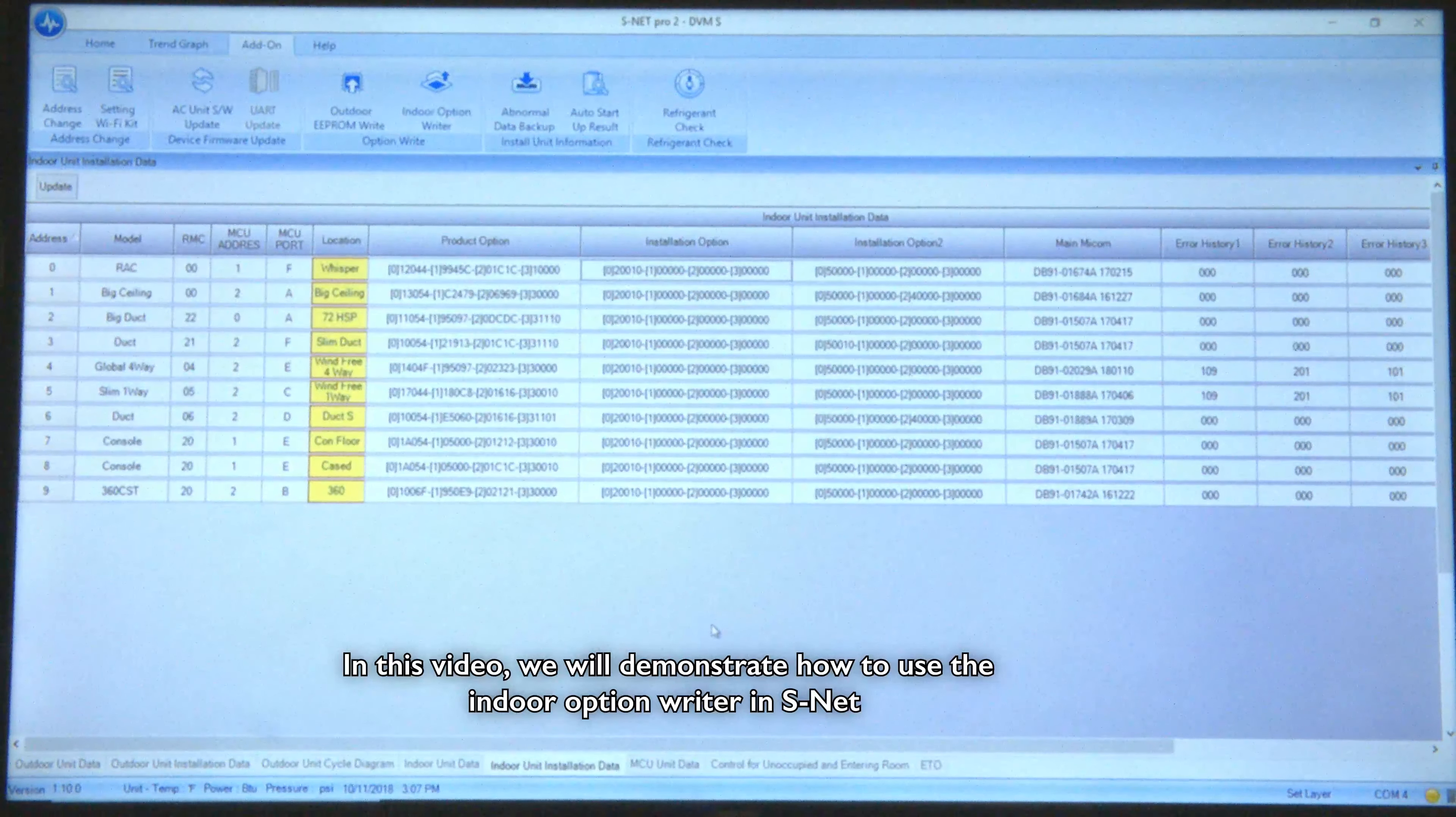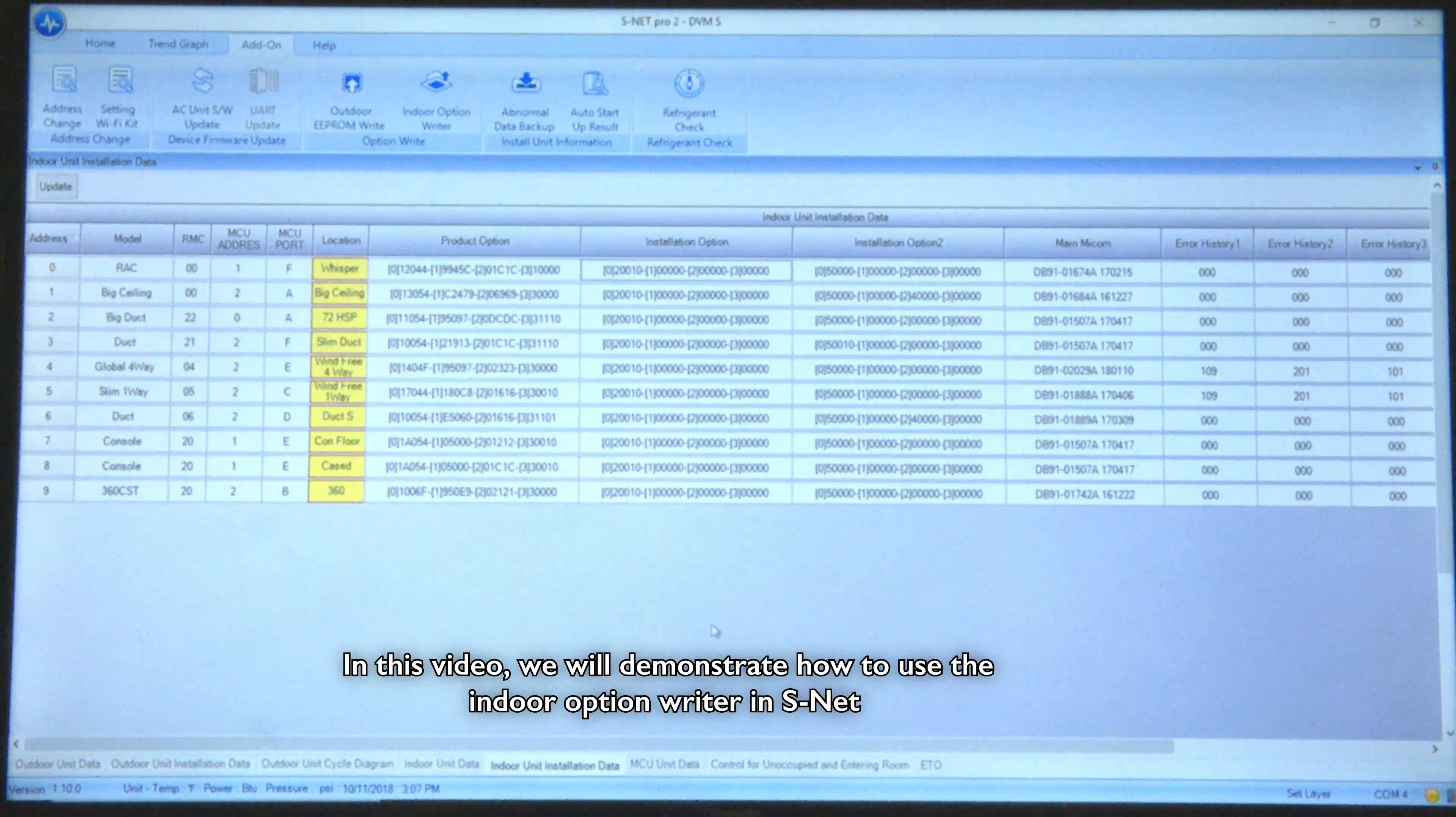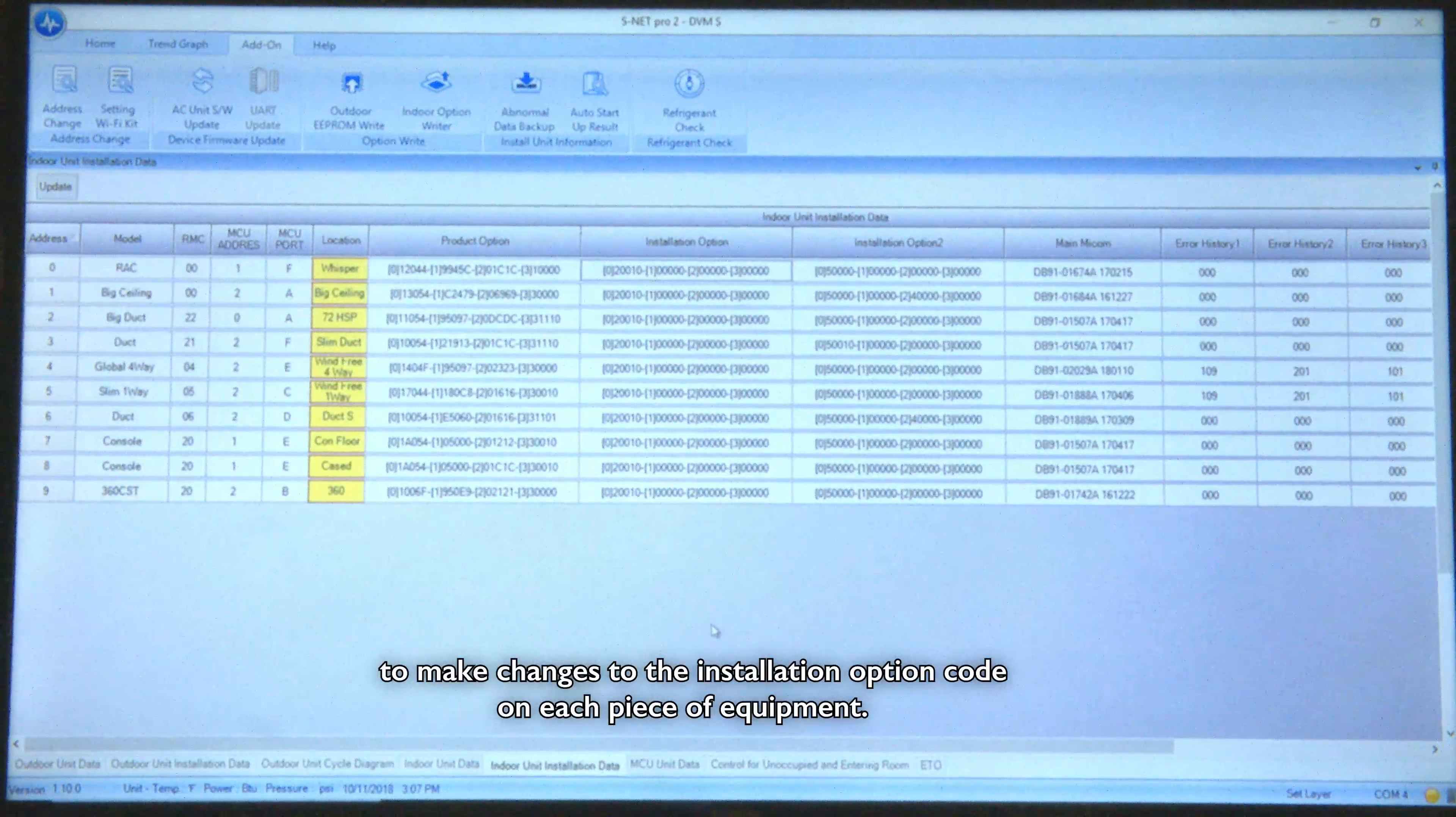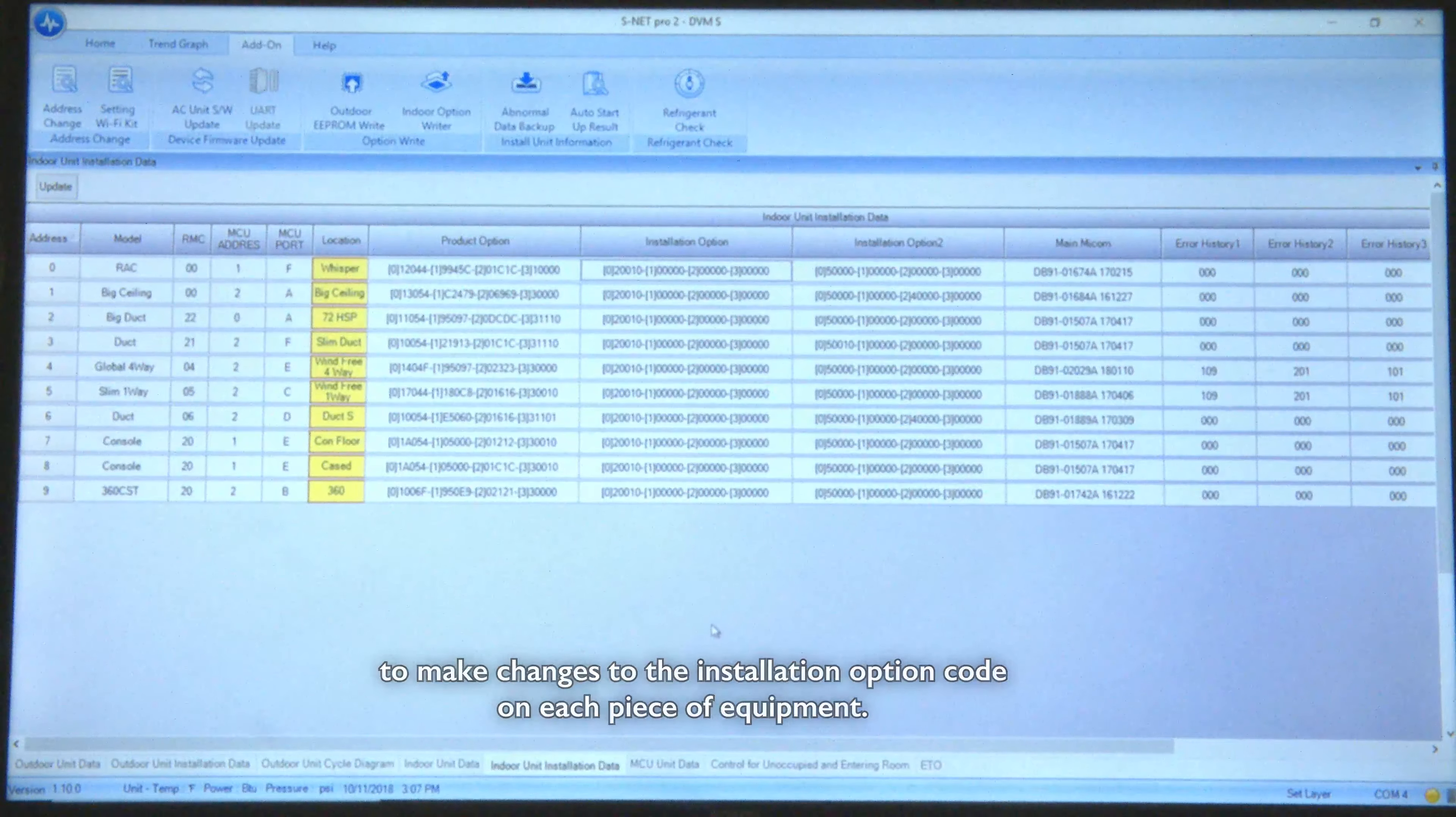In this video we'll demonstrate using the indoor option rider in SNET to make changes to the installation option code in each piece of equipment.